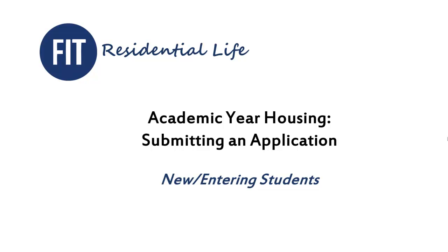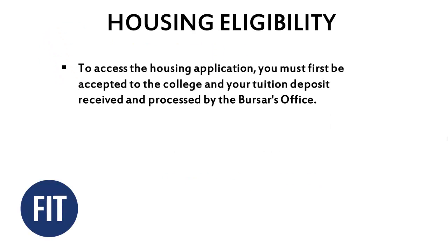Before we begin, here is a brief overview of the eligibility requirements for new entering students. In order to be eligible for housing, you must first be accepted to the college and your tuition deposit received and processed by the Bursar's Office.